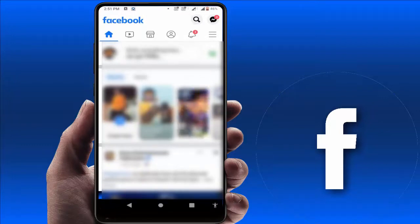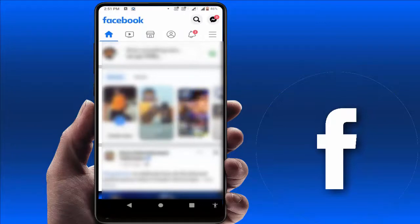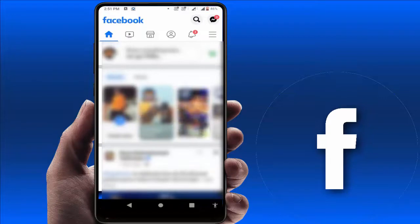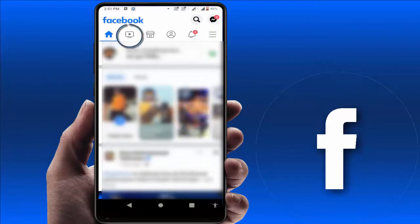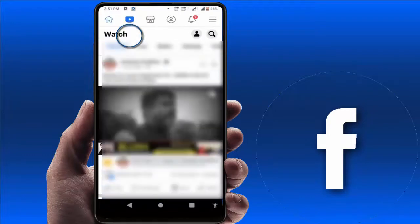For this, first you need to open the Facebook app on your phone. After opening, in the shortcut menu here you can get one Facebook Watch icon — just tap on it.